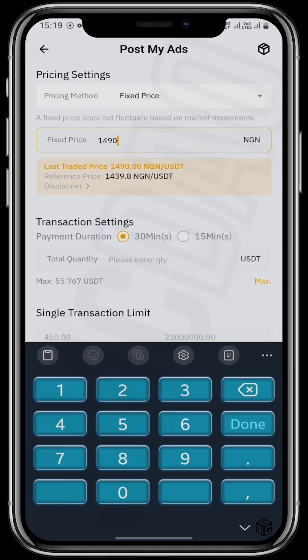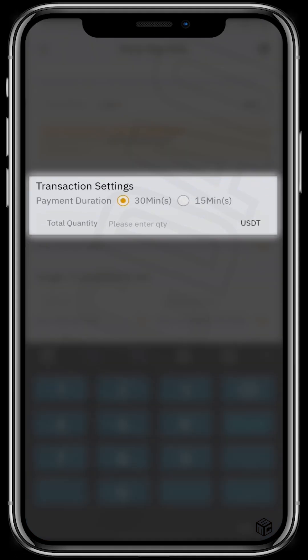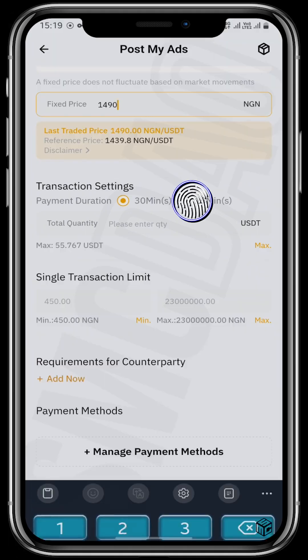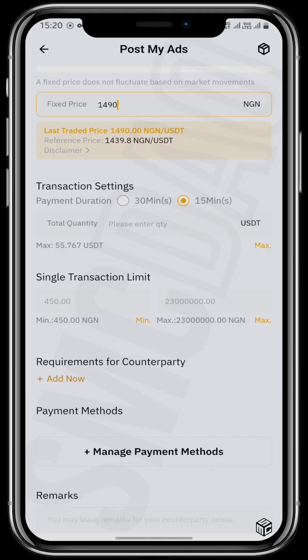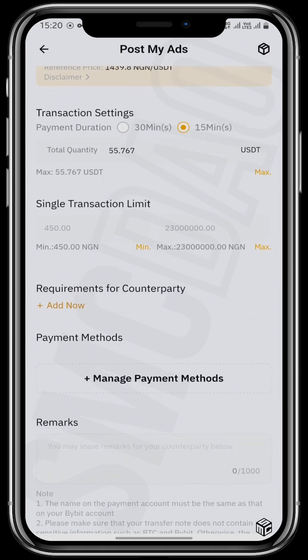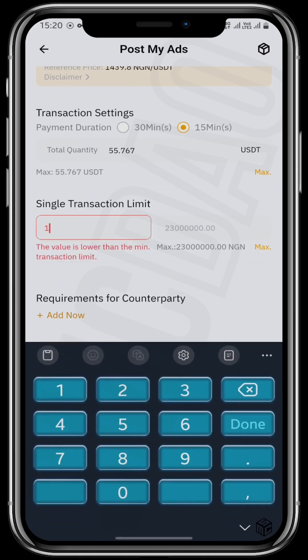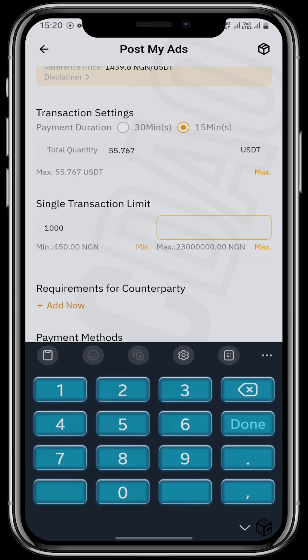Scroll all the way down and choose your payment duration. I choose 15 minutes. You can also choose the amount of USDT that you want to sell — I'll use all of my USDT. The single transaction limit lets you set the minimum and maximum amount your counterparty can buy from you; I'll set it from 1,000 to 55,000 naira.